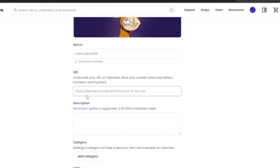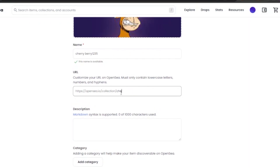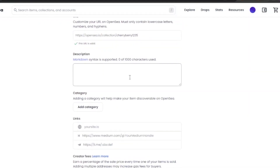I'm adding 'Cherry Berry' to my URL as well to give it my own customization. Then you need to add a description — what was the inspiration behind creating this NFT, why you created it, why people would be interested in buying it, and what features it has. You need to be comprehensive but also attractive. It shouldn't be too wordy, but it should have good vocabulary and be compelling to attract buyers.